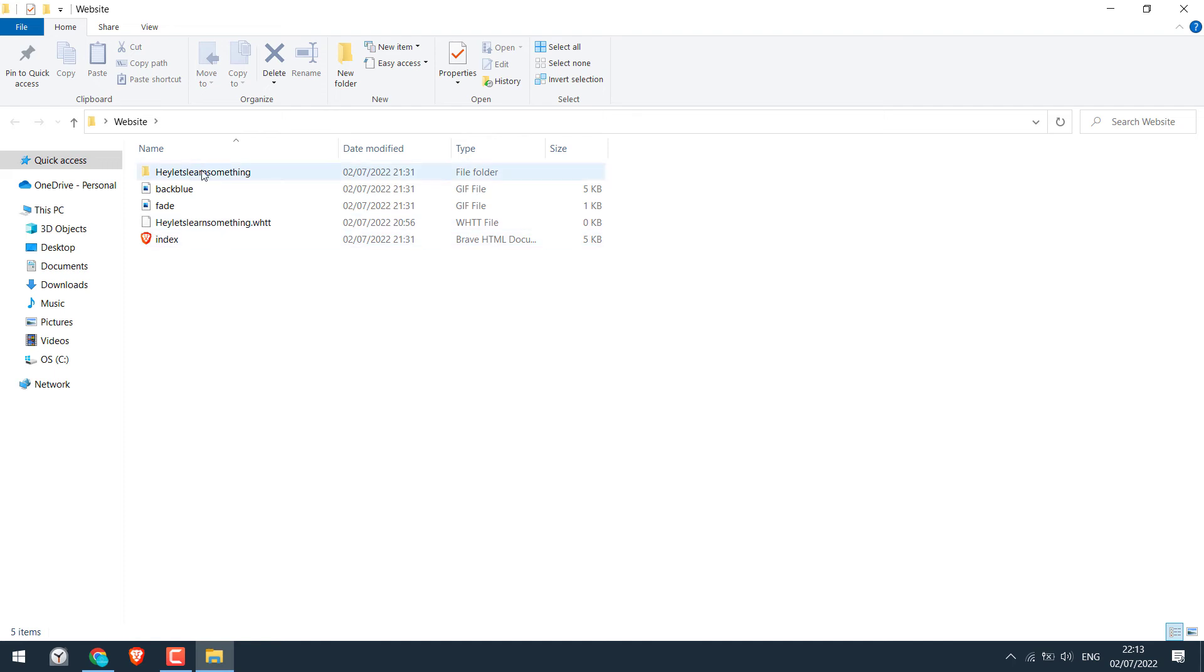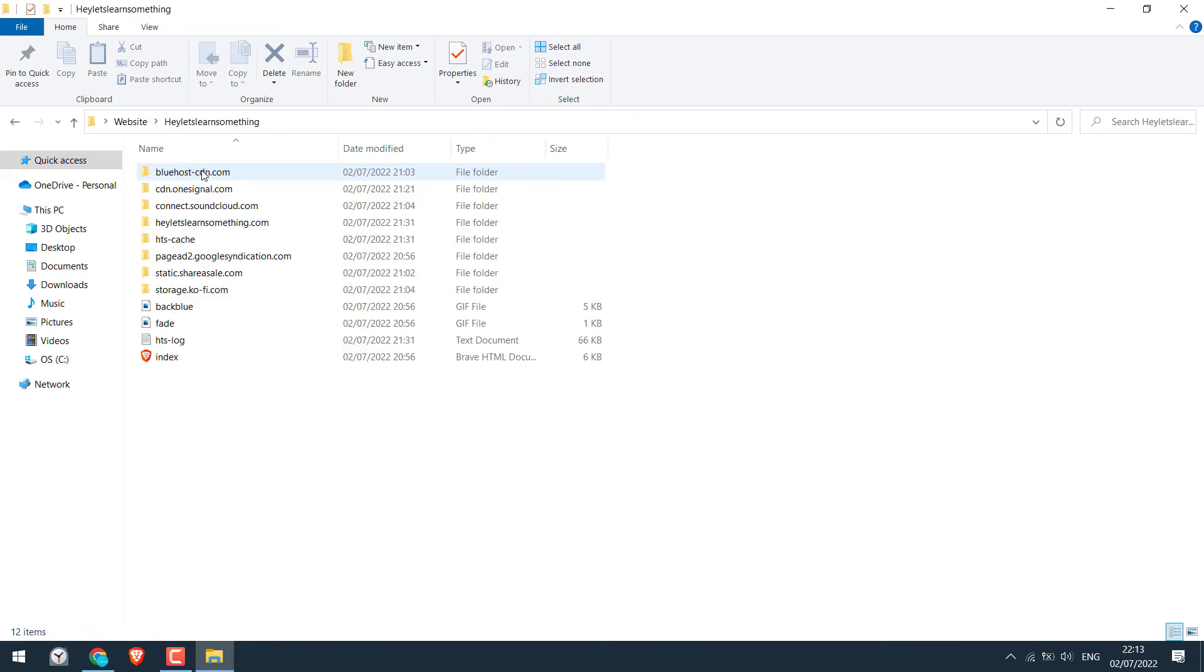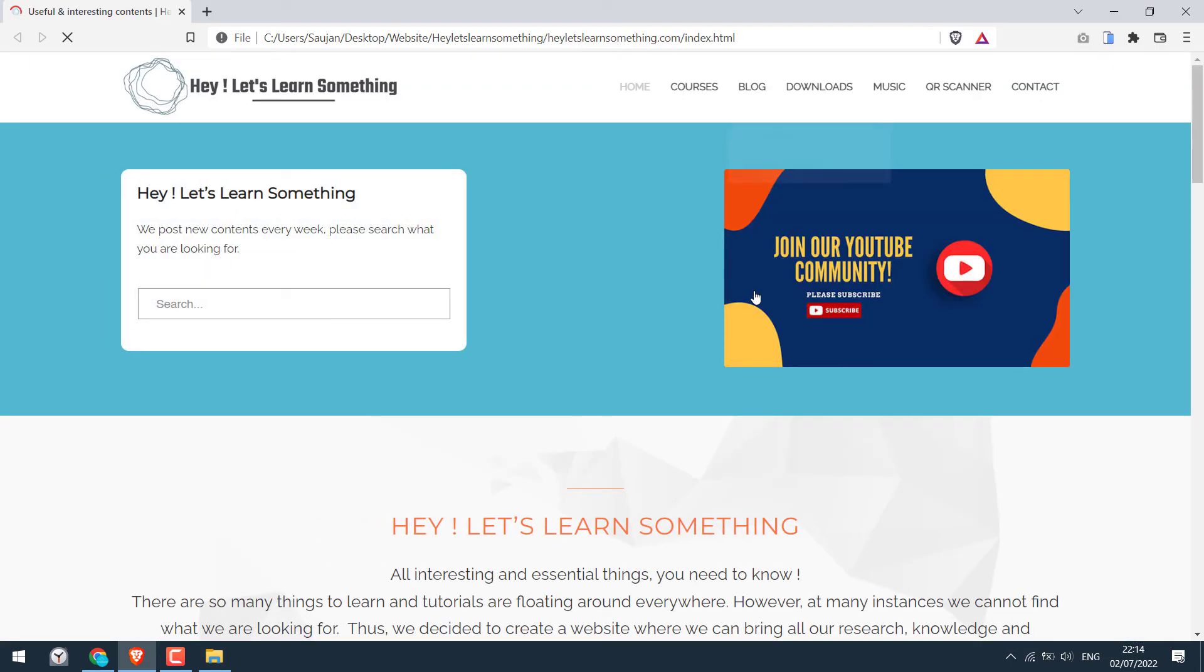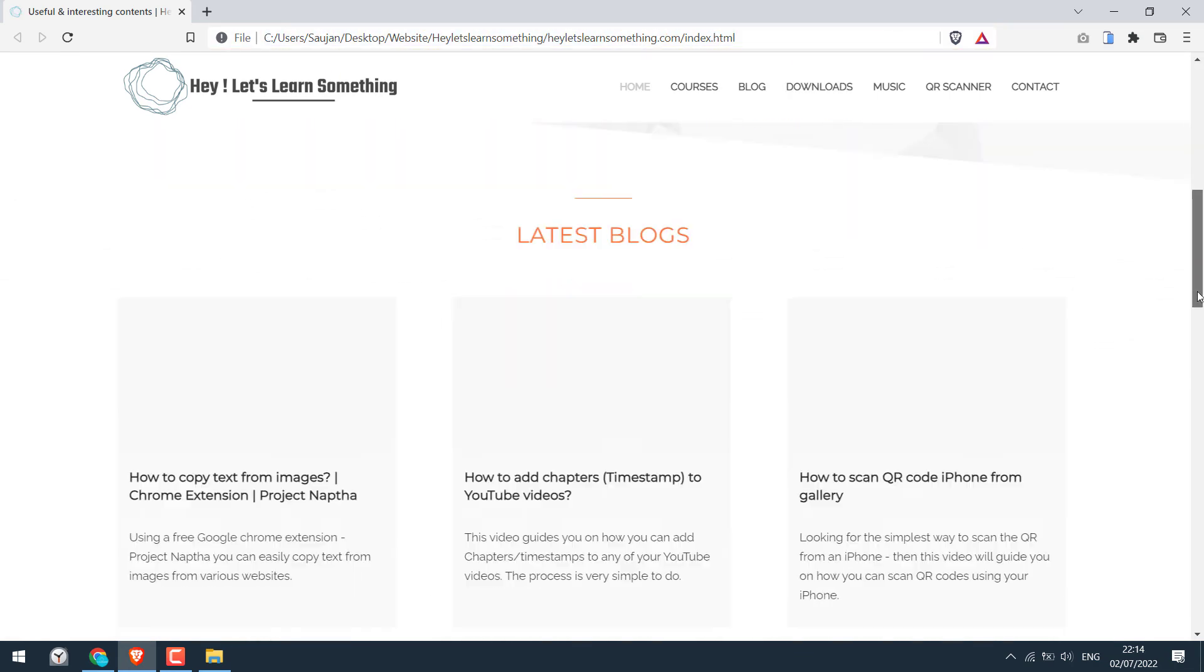Open this and open the index. So you can see the website is running from our hard disk and the site is looking all good.